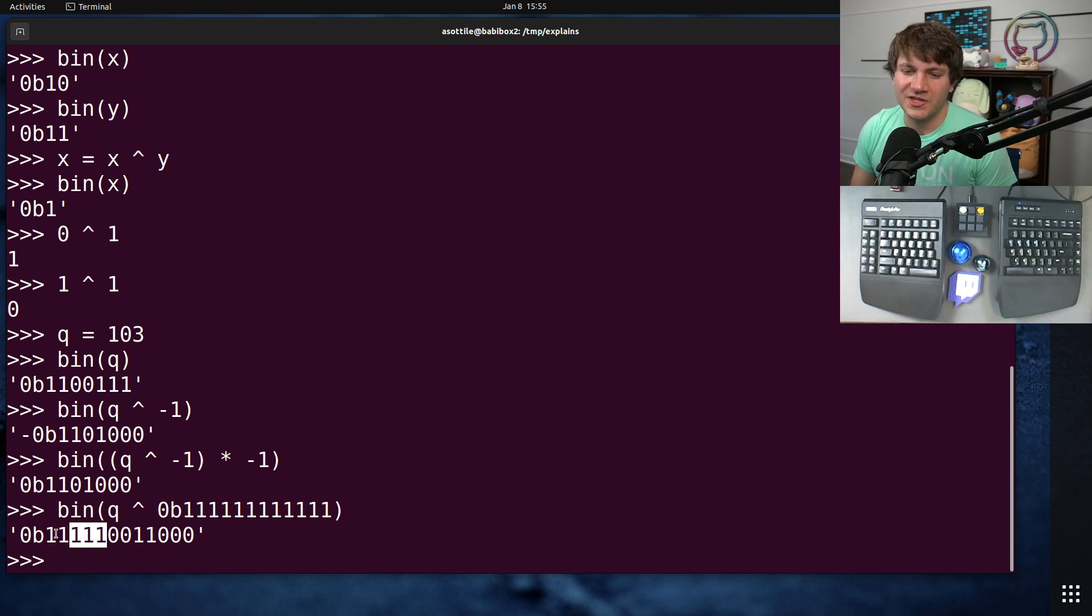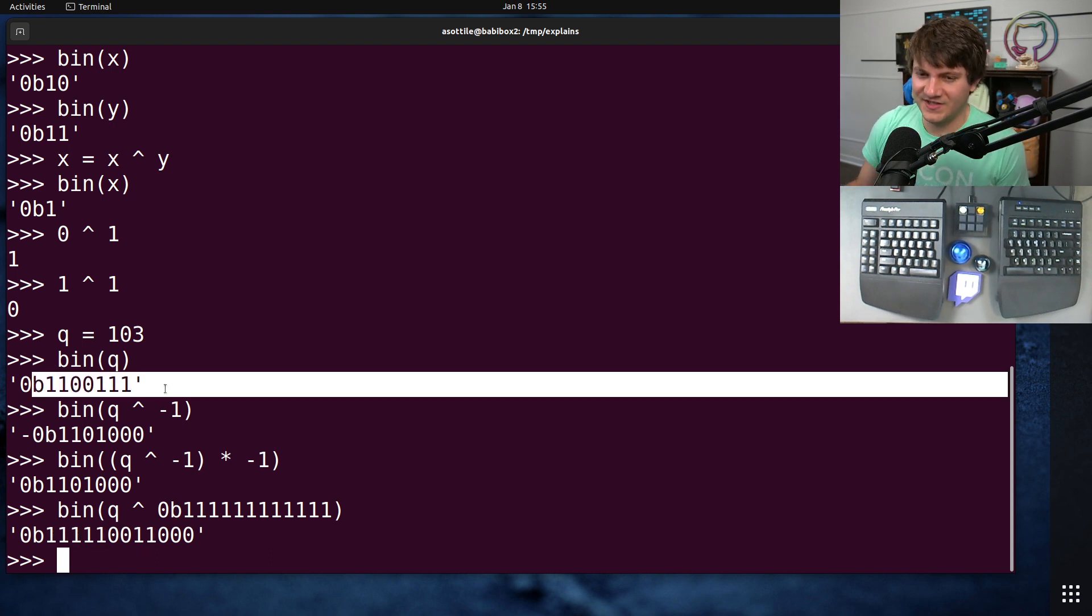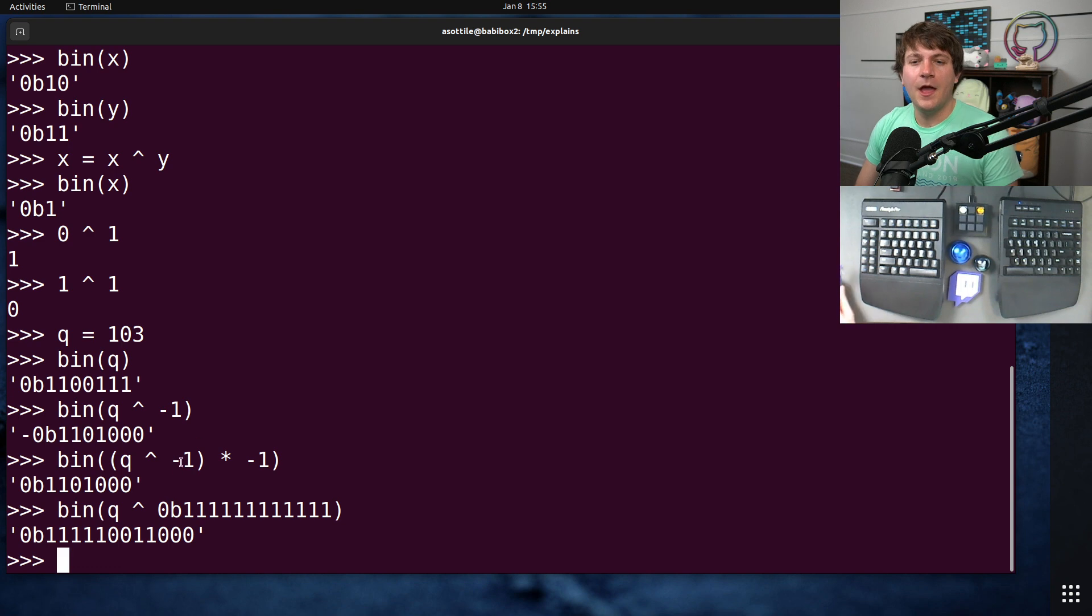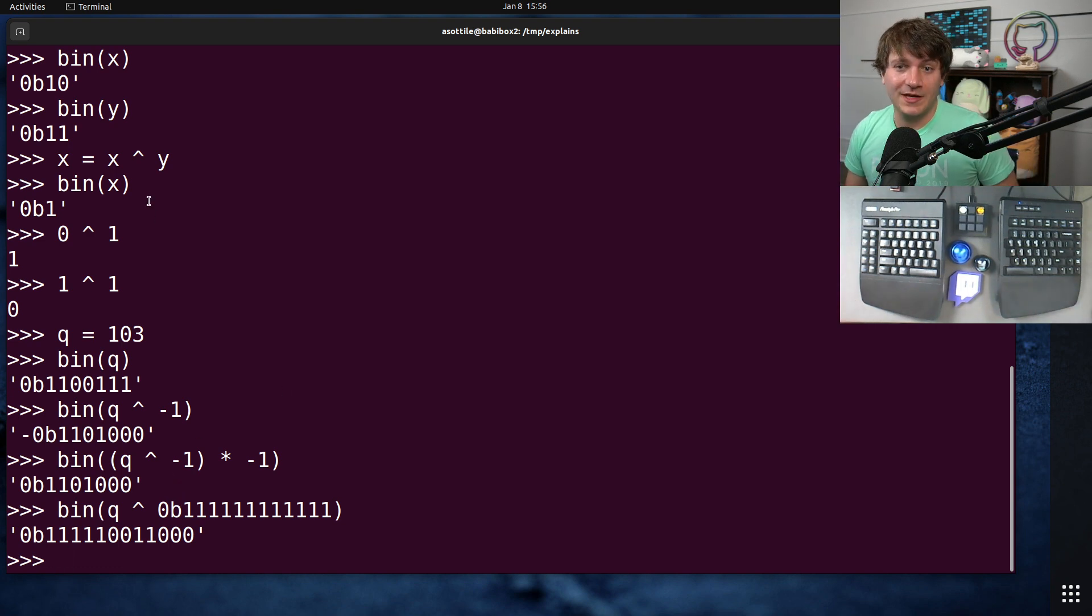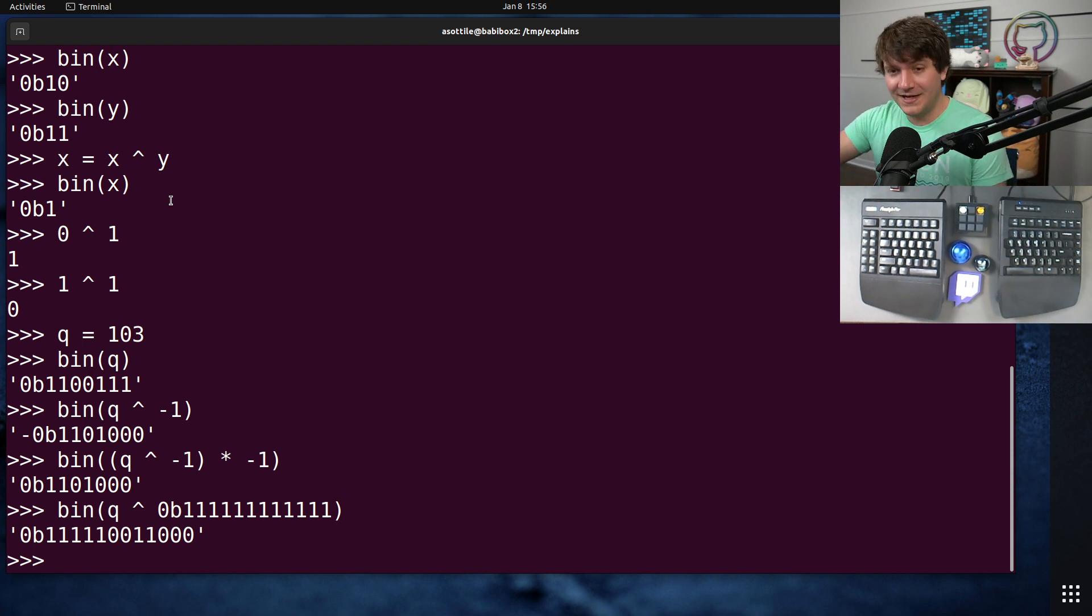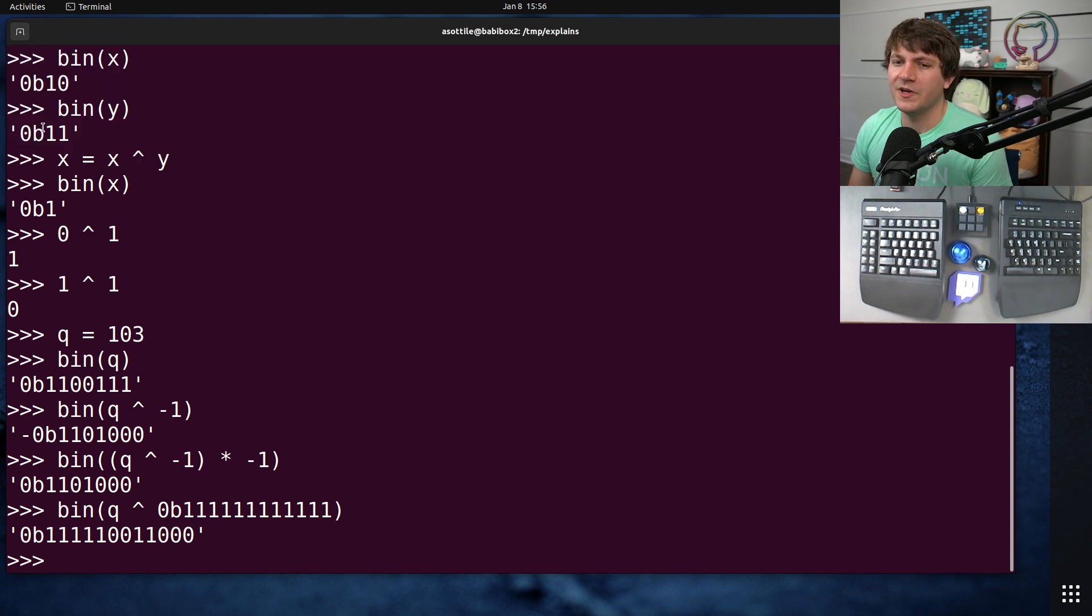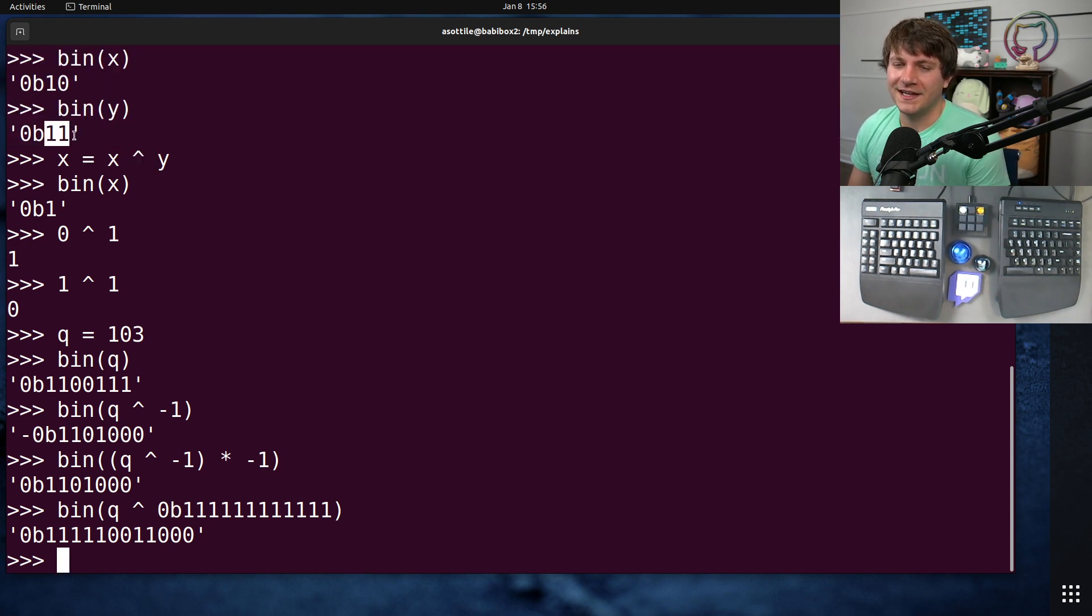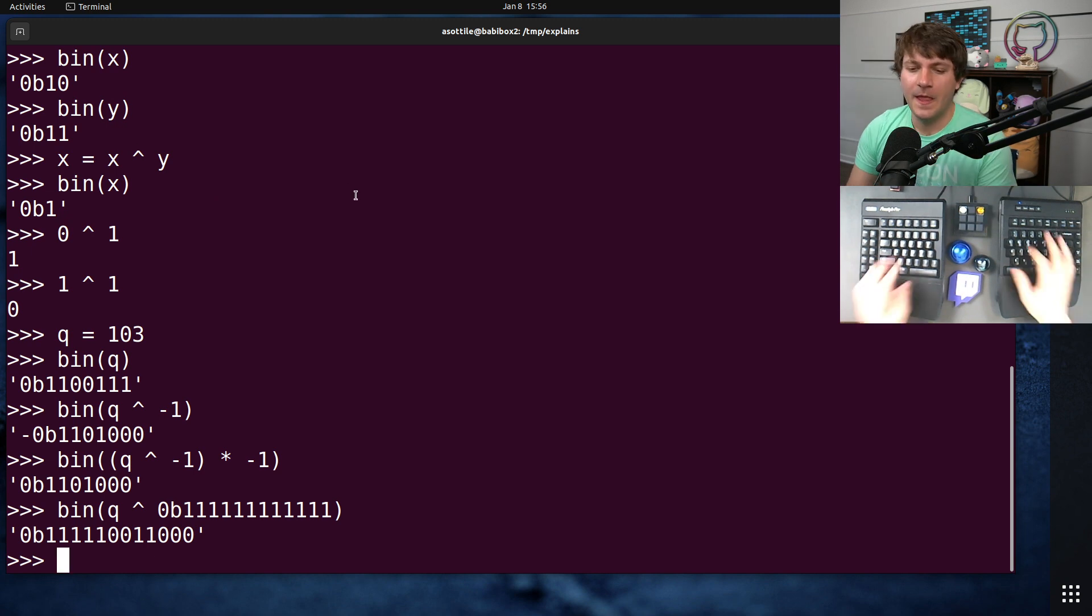Okay cool. So now you can see that it's flipping the ones to zeros and the zeros to ones. And of course we have a bunch of extra ones on the front because you had extra implicit zeros here. Okay anyway, so that's kind of the neat thing about XORing with one. XORing with zero, if you do it repeatedly, it's going to leave the value alone.